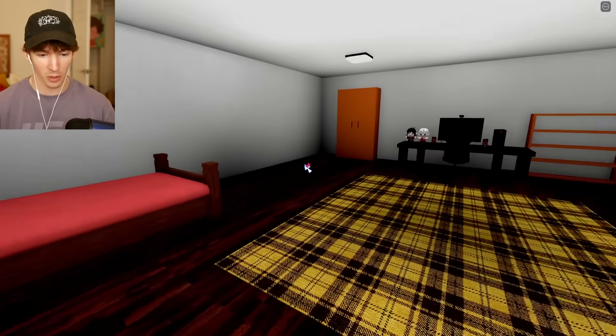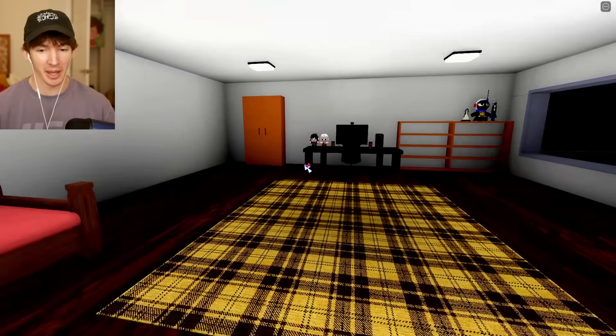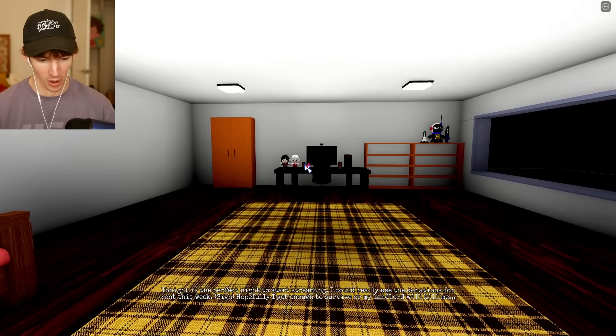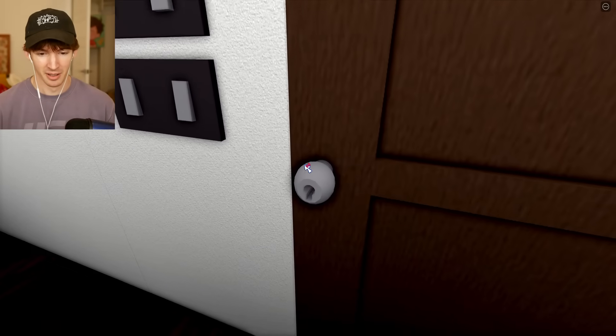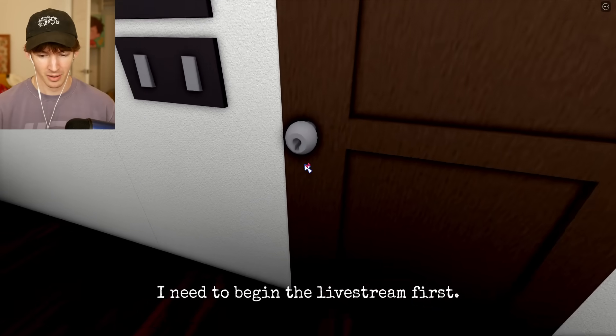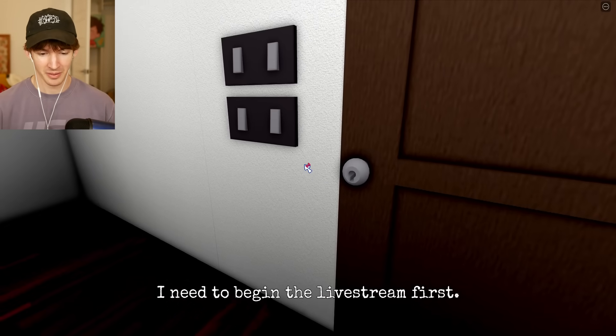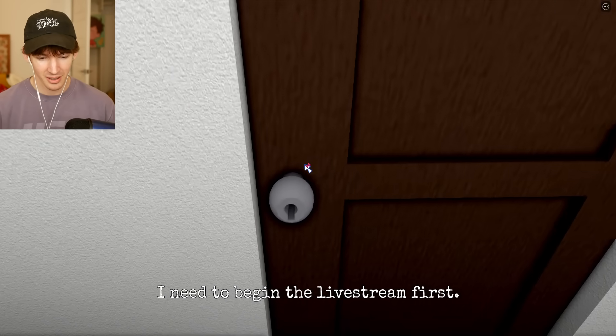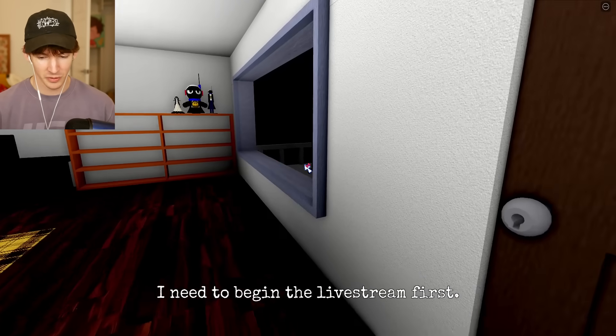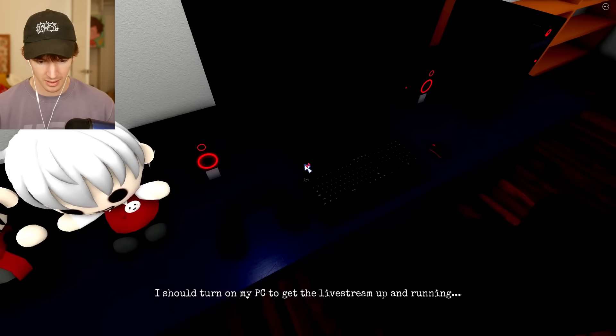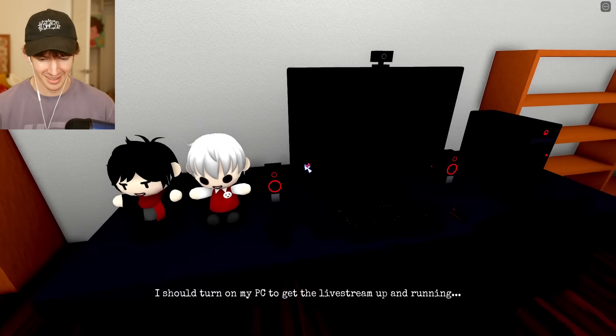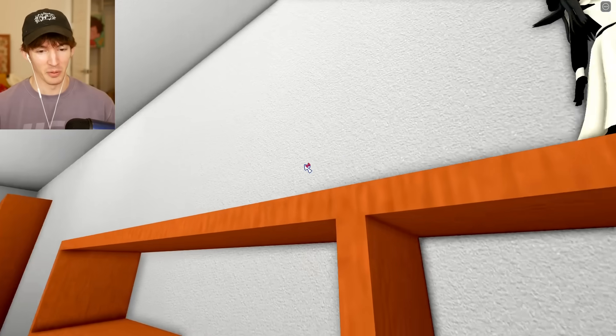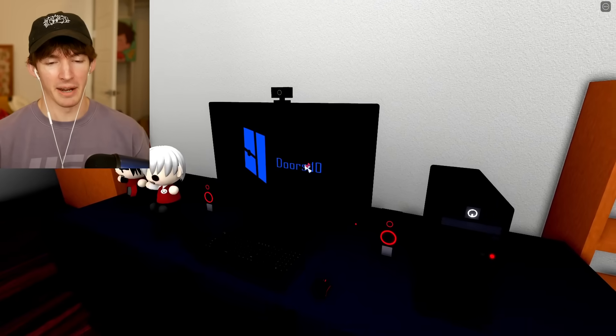Alright, we arise from our bed. Tonight is the perfect night to start streaming. I need to begin the live stream first. I should turn on my PC to get the live stream up and running. I really should get on my live stream right now. I love when games don't let you explore.